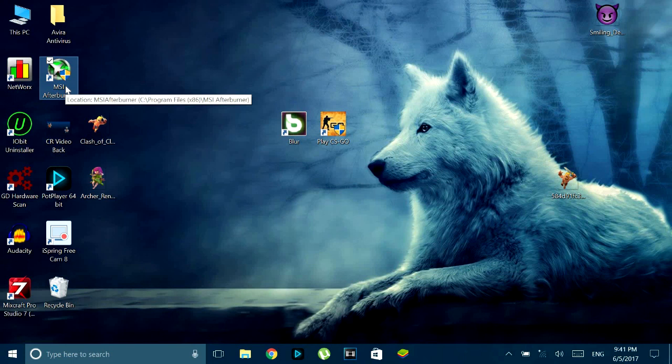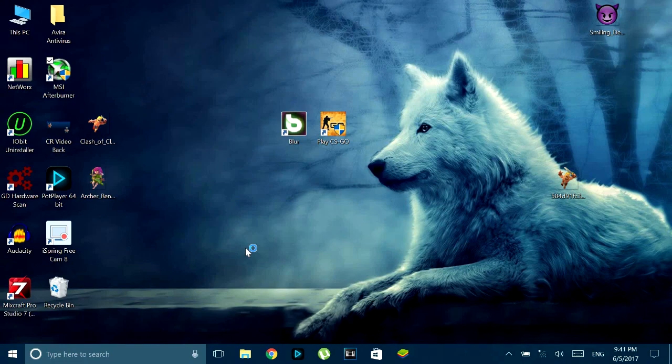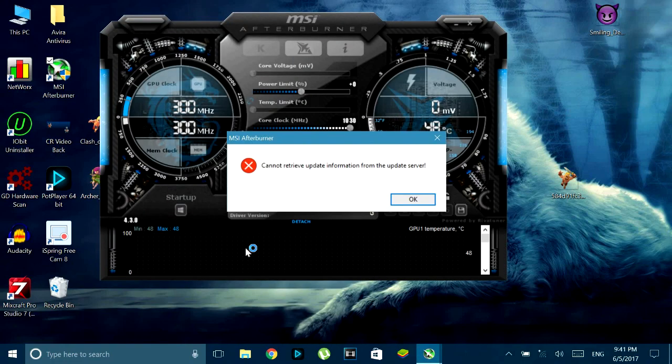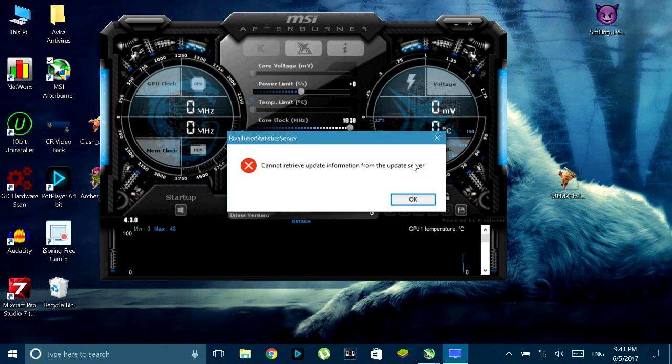So first you have to download the MSI Afterburner software which I'll link down in the description below and it's completely free and you can use that with any graphic card that you have. It doesn't have to be MSI at all.